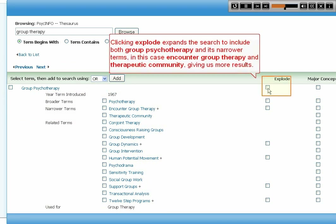Clicking Explode expands the search to include both Group Psychotherapy and its narrower terms — in this case, Encounter Group Therapy and Therapeutic Community — giving us more results.